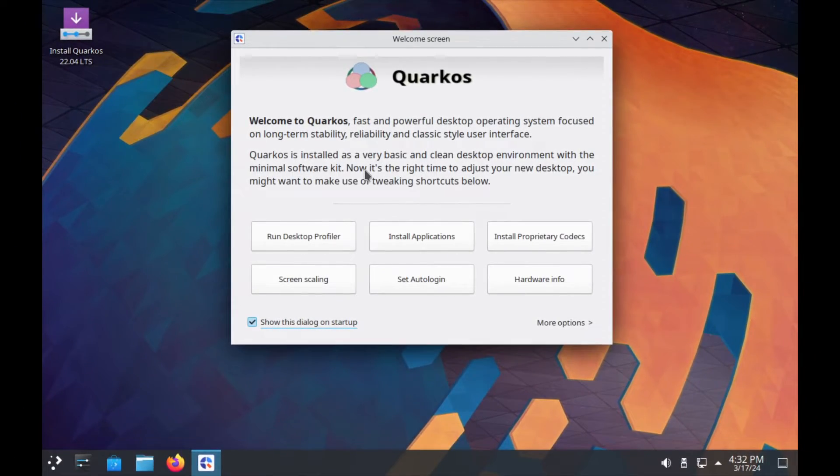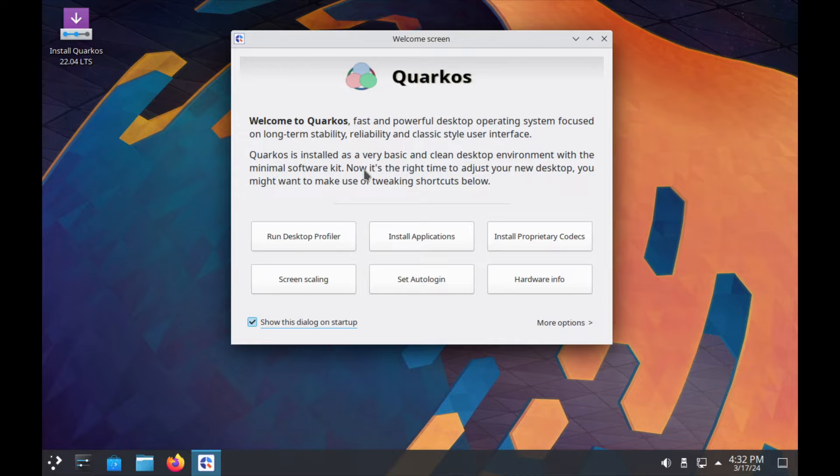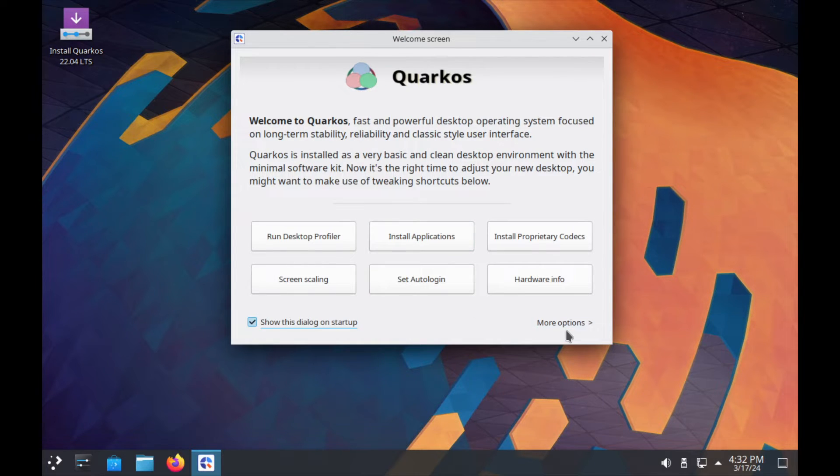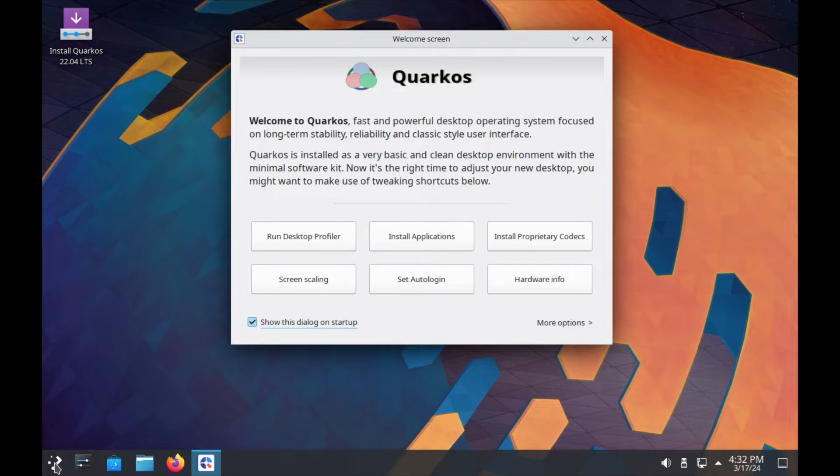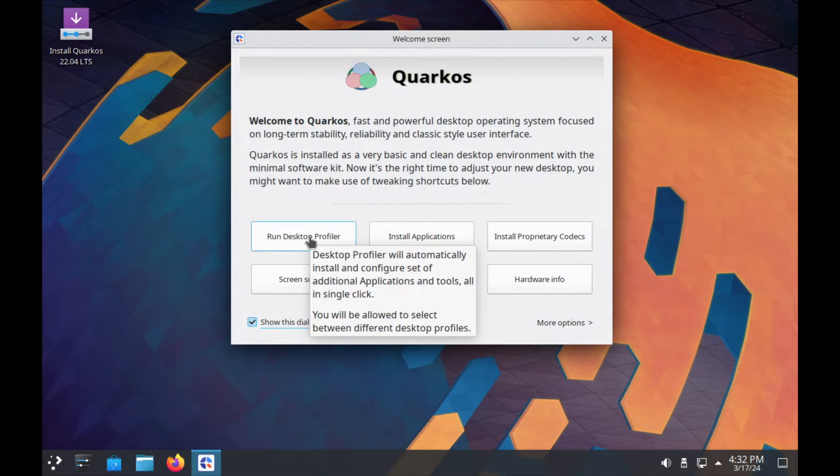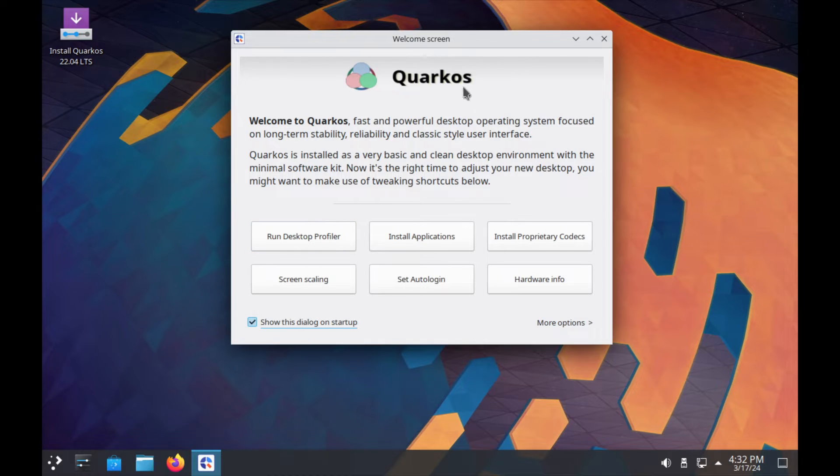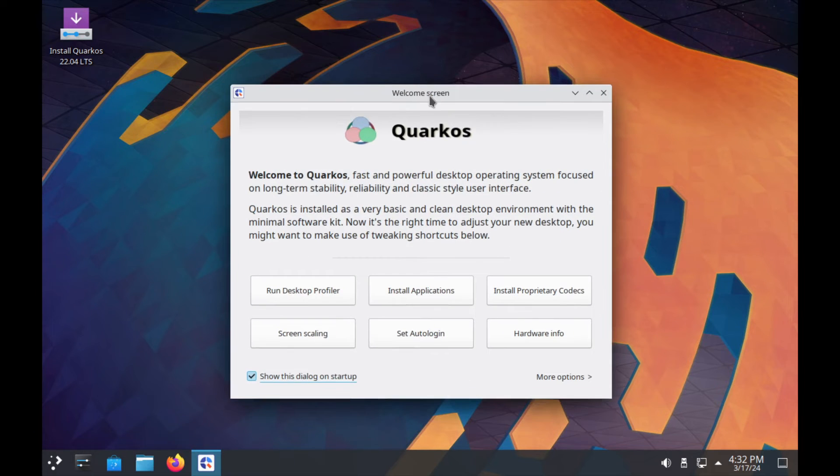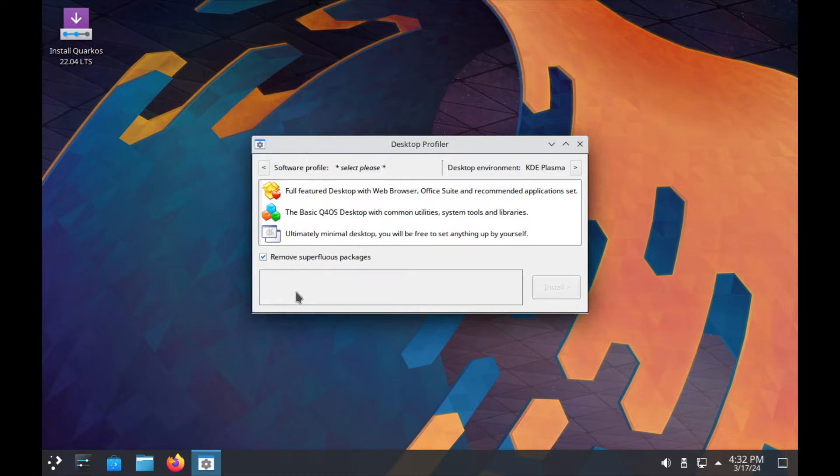Okay, so today we are going to look at Quark OS, which is an Ubuntu-based Plasma OS that I've come across. As soon as you start up the live environment, it gives you this welcome screen option and I'm going to click on Desktop Profiler.